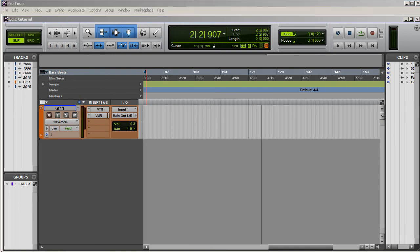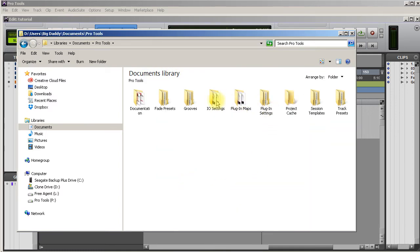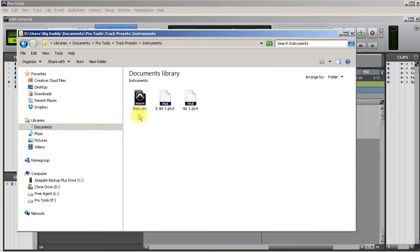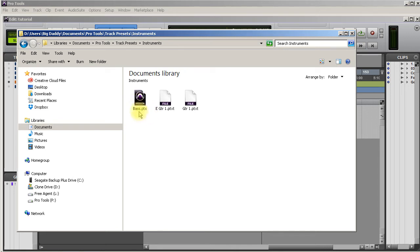If you go to your Documents folder, go to Pro Tools, go to Track Presets, and you go to the track that you just saved - mine would be under Instruments - you can see here it's saved as a PTX and you got to change that PTX to PTXT. By default, Windows 7 hides the extensions.